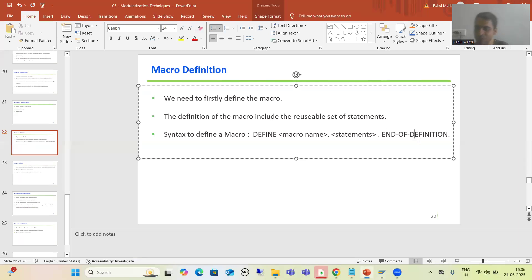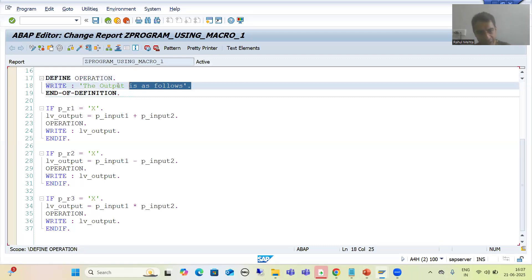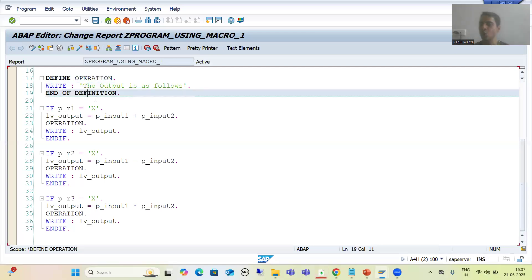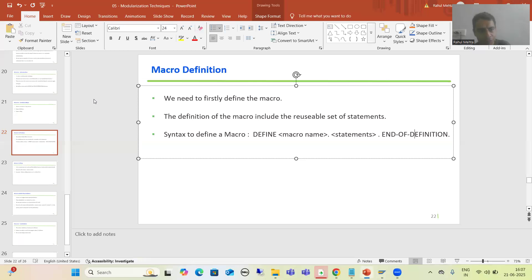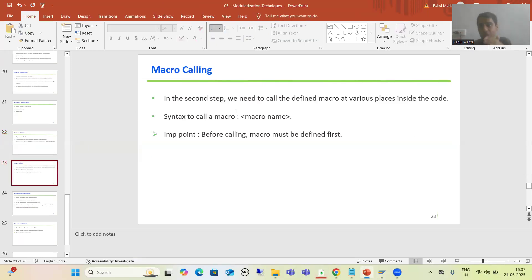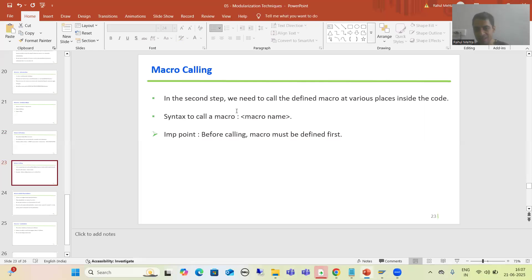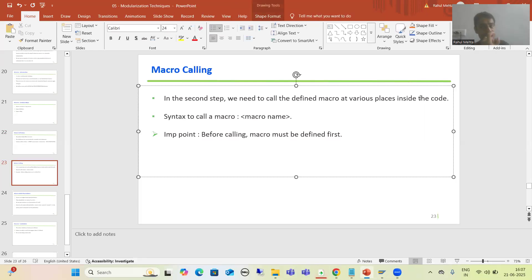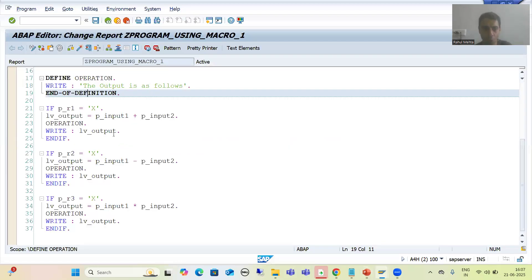After the statements, you simply write 'end of definition'. So the syntax to define a macro is: 'define', then the name, then the statements you want to reuse, then 'end of definition'. That completes the first step. In the second step, we need to call that macro at various places inside the code. The syntax to call a macro is to simply write the macro name.